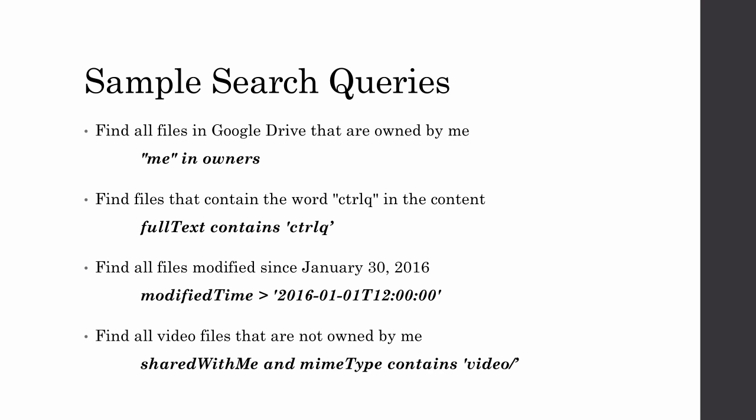If you're looking for files that are owned by you, you set the owners as me. If you're looking for files that contain a particular word in the content, you use the full text operator. Similarly, if you're looking for files that have been modified since a particular date, you use the modified time operator. And finally, if you're only looking for files that are shared with you, you say shared with me. You can use Boolean operators as well to combine two or more queries.